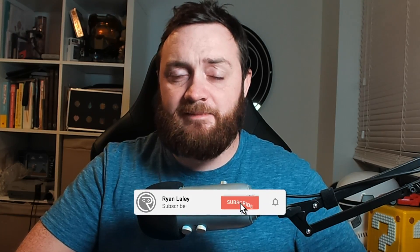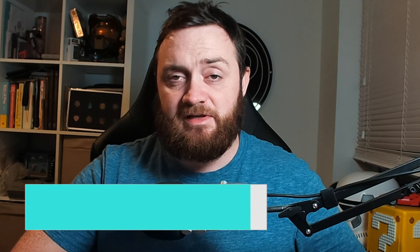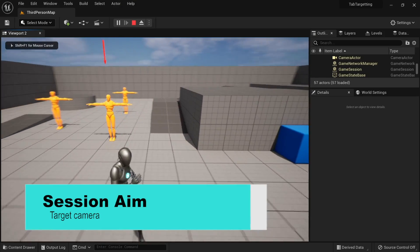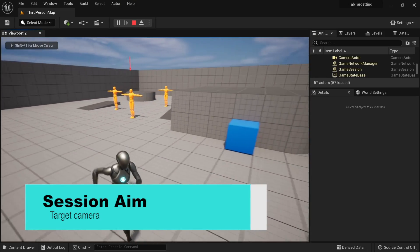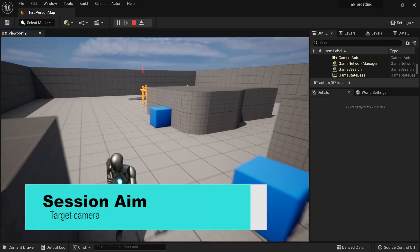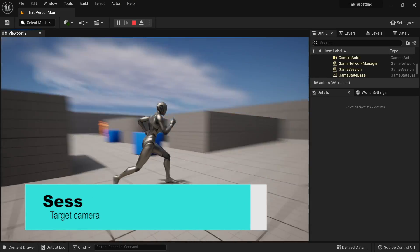Hello everyone and welcome back to the third and final episode of our tab targeting system. Previously we've worked on actually creating the tab targeting where we can tab between those who are closest to us and cycle through valid targets. In this episode we're going to make the camera change and adjust itself to showcase the current target we have selected and adjust as we cycle between different targets. So let's get started.